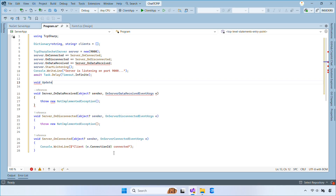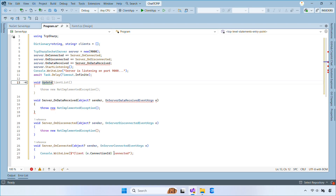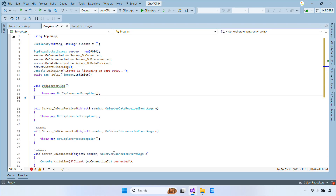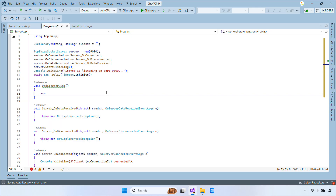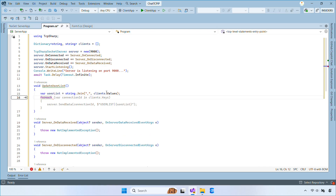Next, create a method called UpdateUserList. This method gathers all usernames into a single comma-separated string, and sends that list to every connected client.